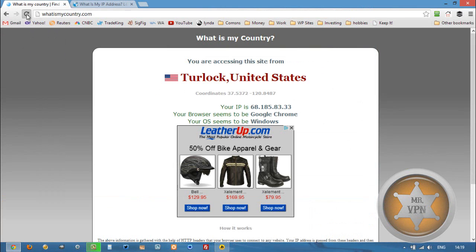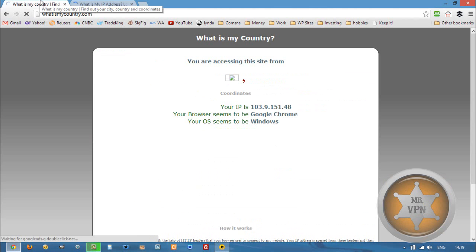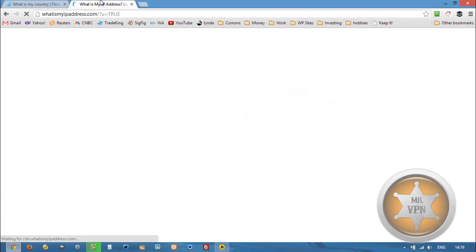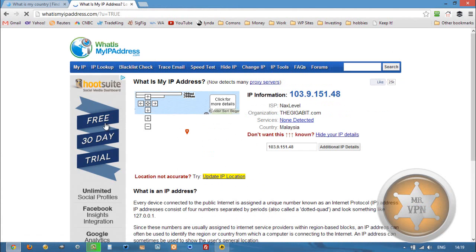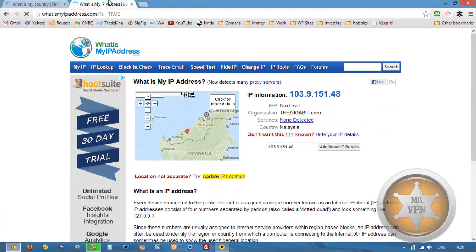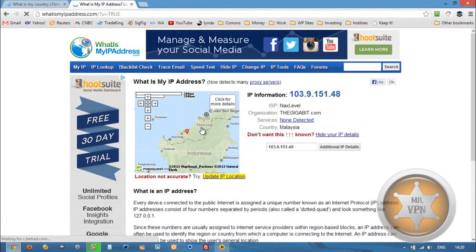So once we're connected, we're going to refresh these sites just to check that our IP has changed correctly. You can see here that we've got Malaysia on the map — we're showing Malaysia here.